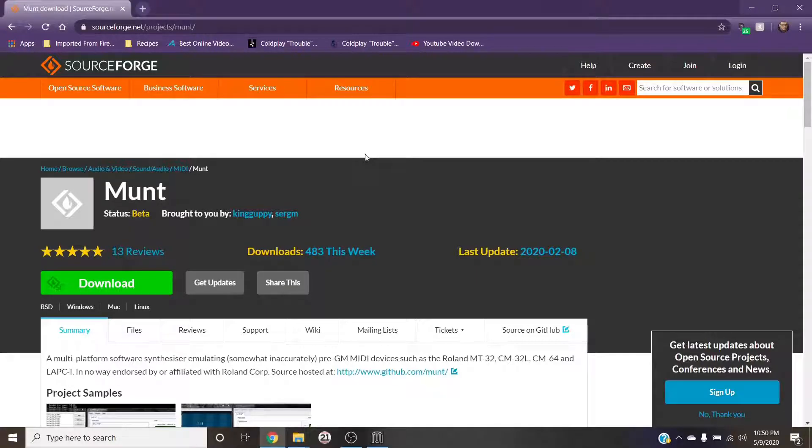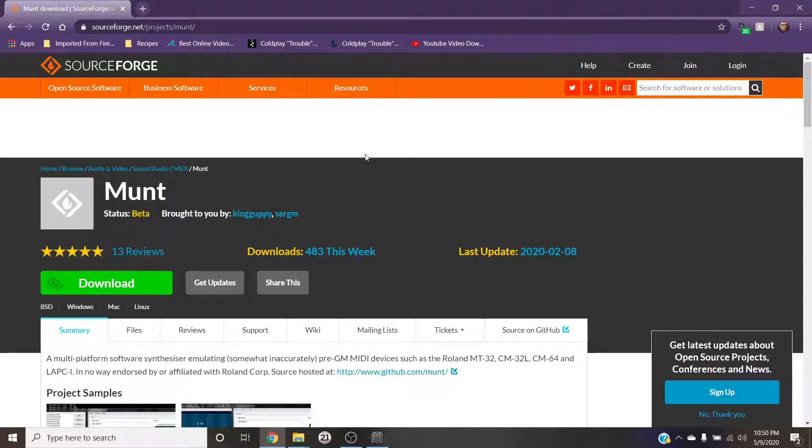Sup ballers, so one issue that I've had with DOSBox is getting my Roland MT32 emulator munt to work with it. No matter how hard I looked, I could not find a video or a set of instructions on Google that just told me how to do it.